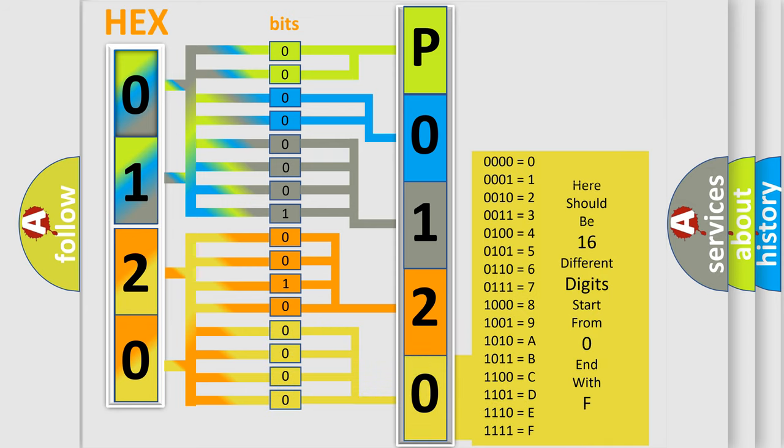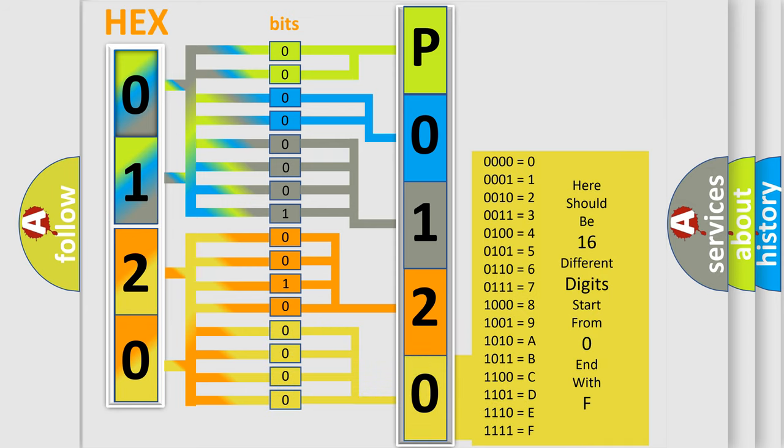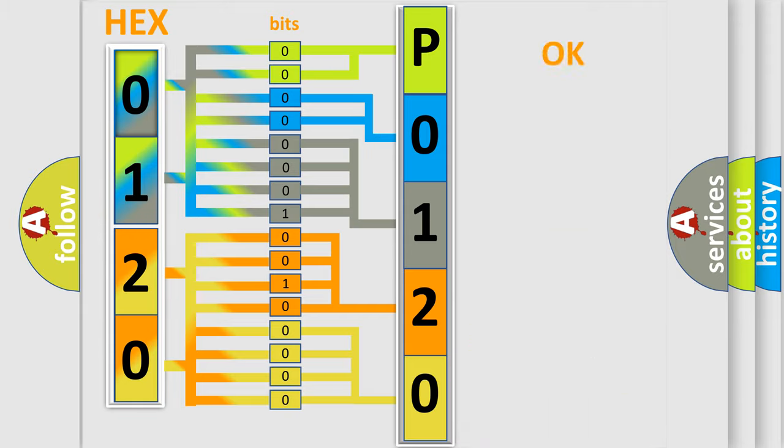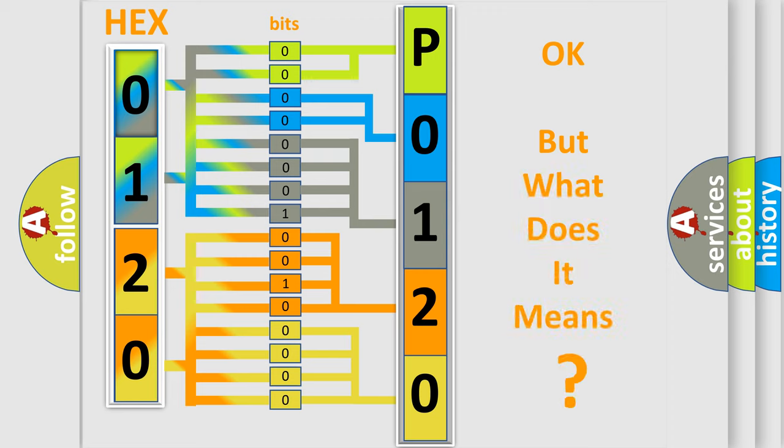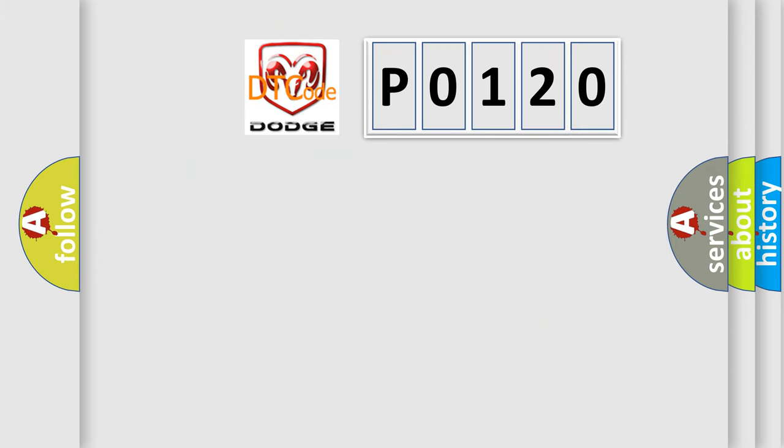We now know in what way the diagnostic tool translates the received information into a more comprehensible format. The number itself does not make sense to us if we cannot assign information about it to what it actually expresses. So, what does the diagnostic trouble code, P0120, interpret specifically for Dodge car manufacturers?